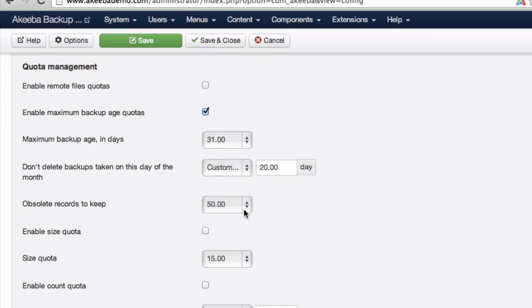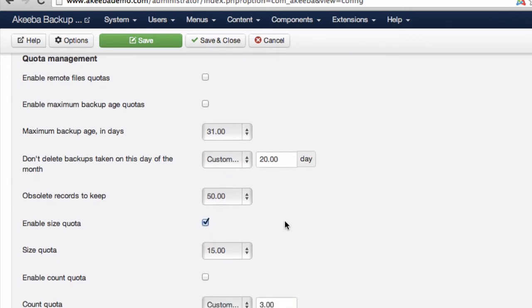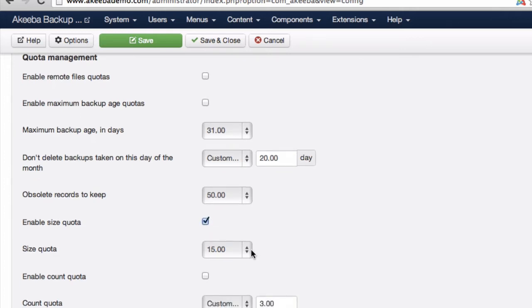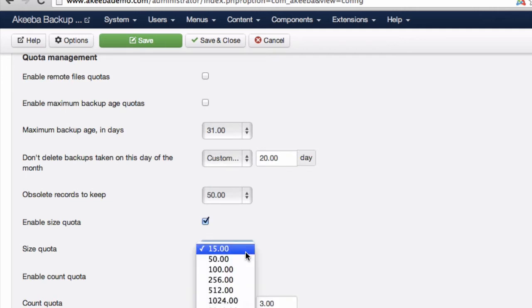An alternative to setting up by the backup age is to set up based on physical size. If you enable the size quota, you could then set the quota in megabytes of the amount of disk space you want to use for your backups.